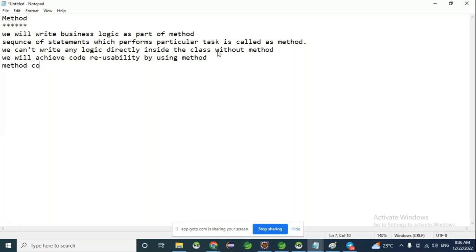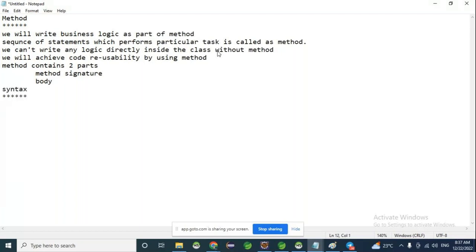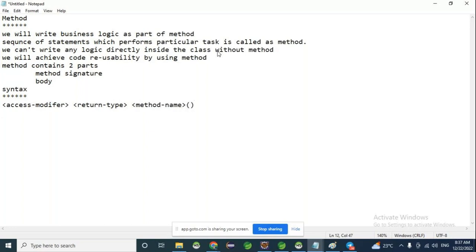A method contains two parts: method signature and body. The body is enclosed in curly braces. The syntax includes an access modifier — which defines the visibility of your class, method, or variable — followed by the return type, then the method name ending with parentheses, and then an open and close block. Inside the block, you write the business logic.